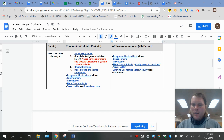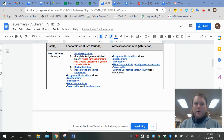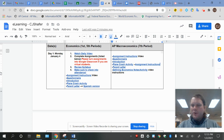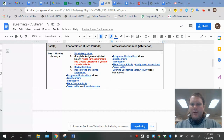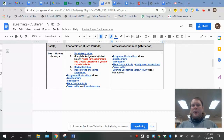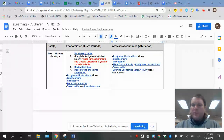Hello guys. Welcome to AP Macro — hopefully a chance for you to earn some college credits. We'll talk a little bit more about that stuff in class. I did want those of you that are all virtual to be able to see my face a little bit here on day one, before we kind of get busy doing some things.